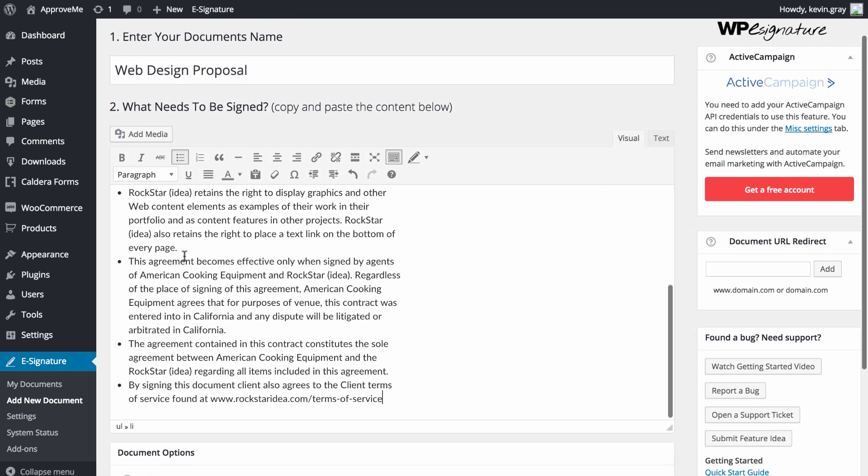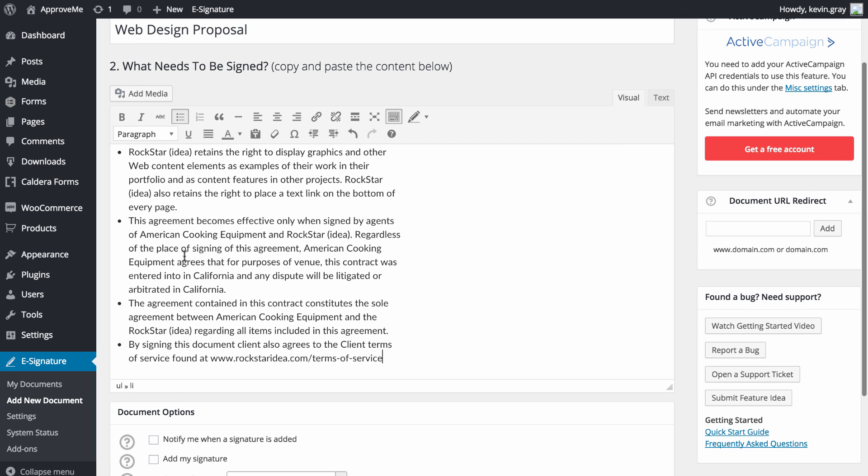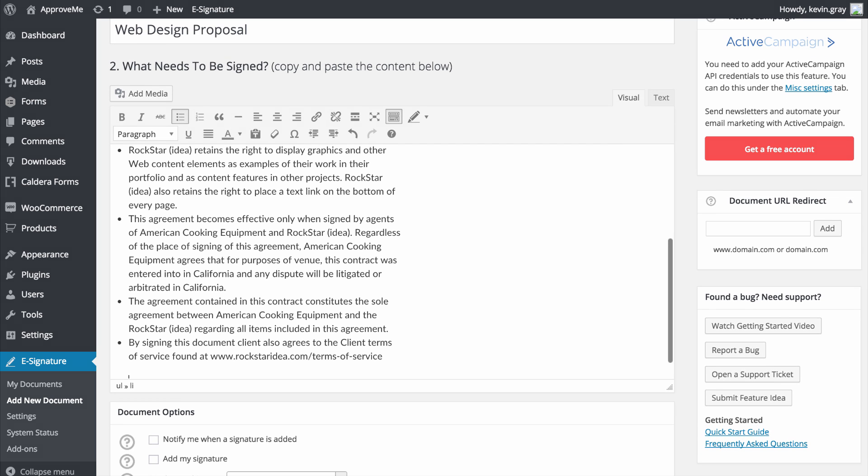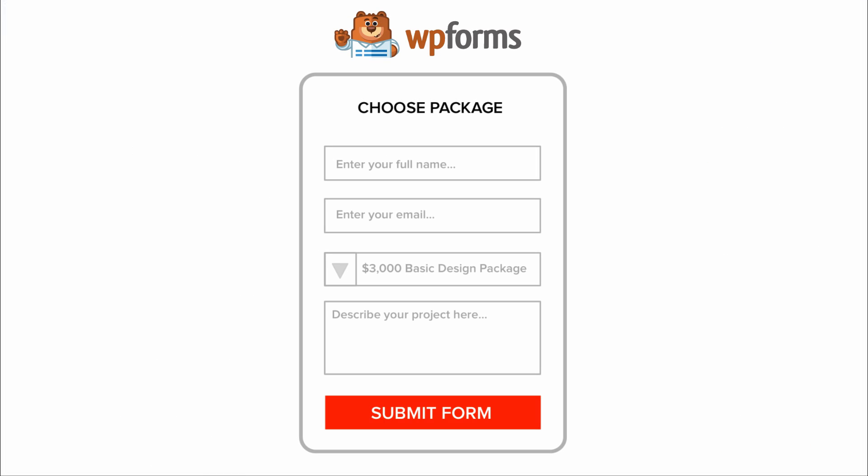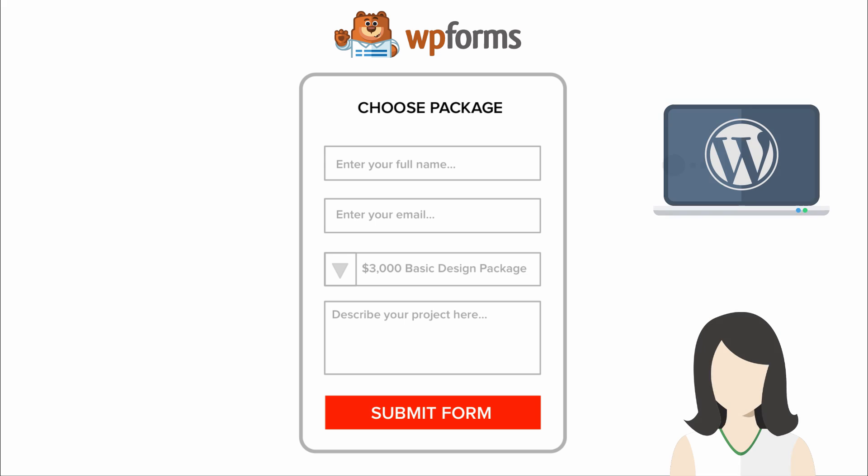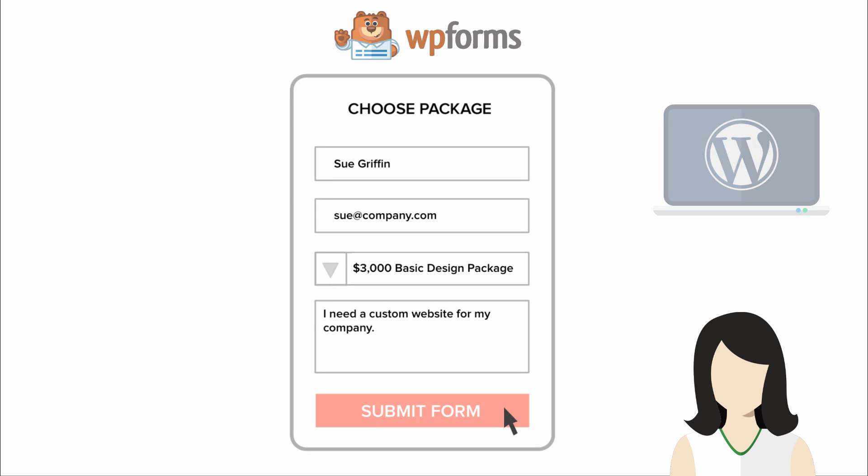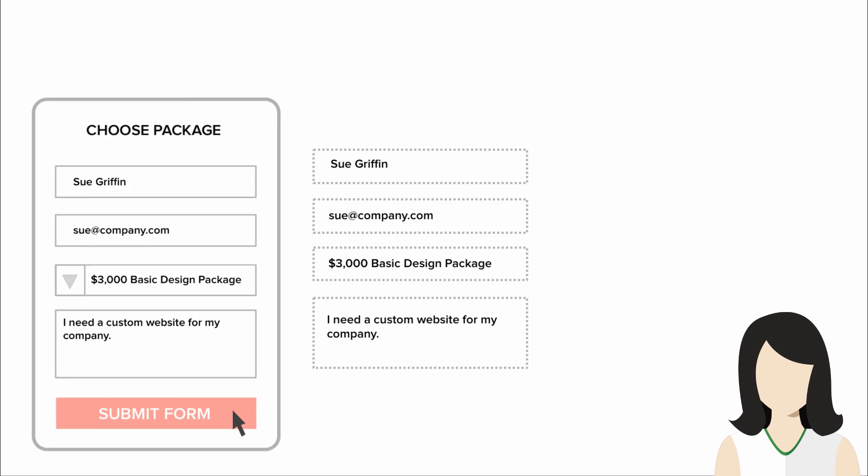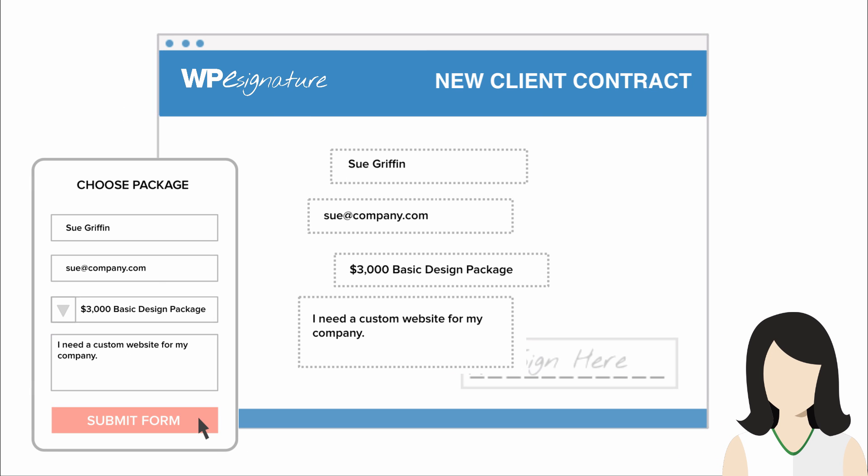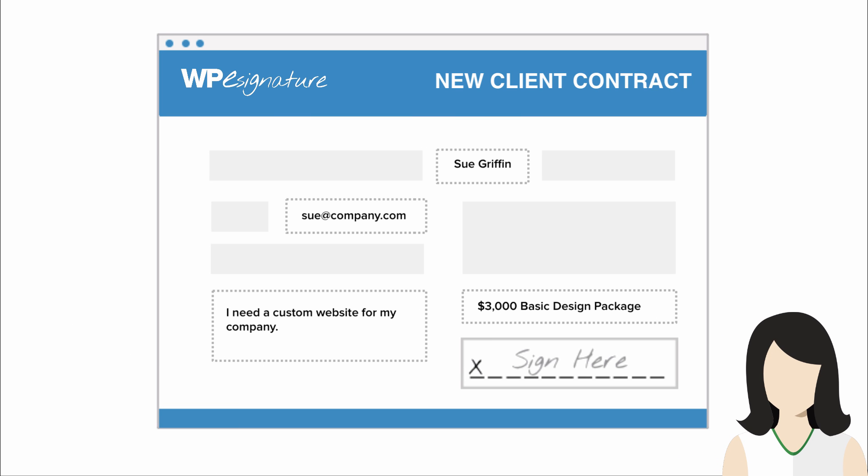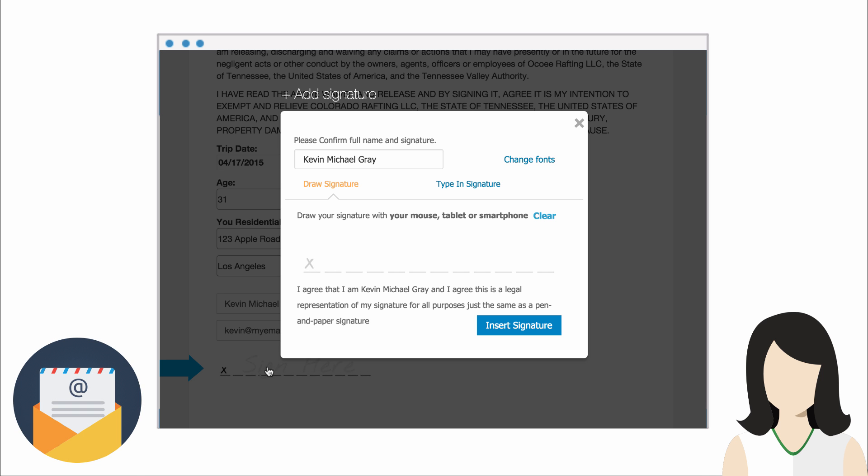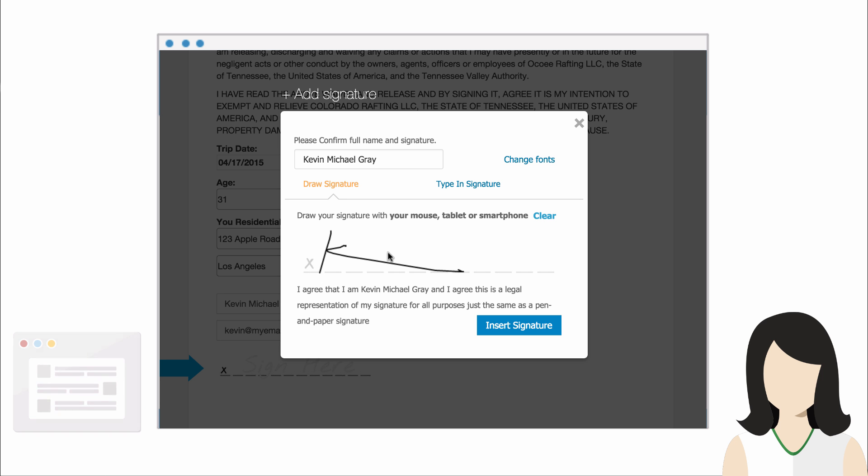This next step will vary based on your desired outcome. The WP Forms Signature add-on by ApproveMe is triggered whenever a WP Form that you select is completed. This means that you also can pass user data from the form into a new contract that will either be emailed to the user or displayed immediately after they submit your form.